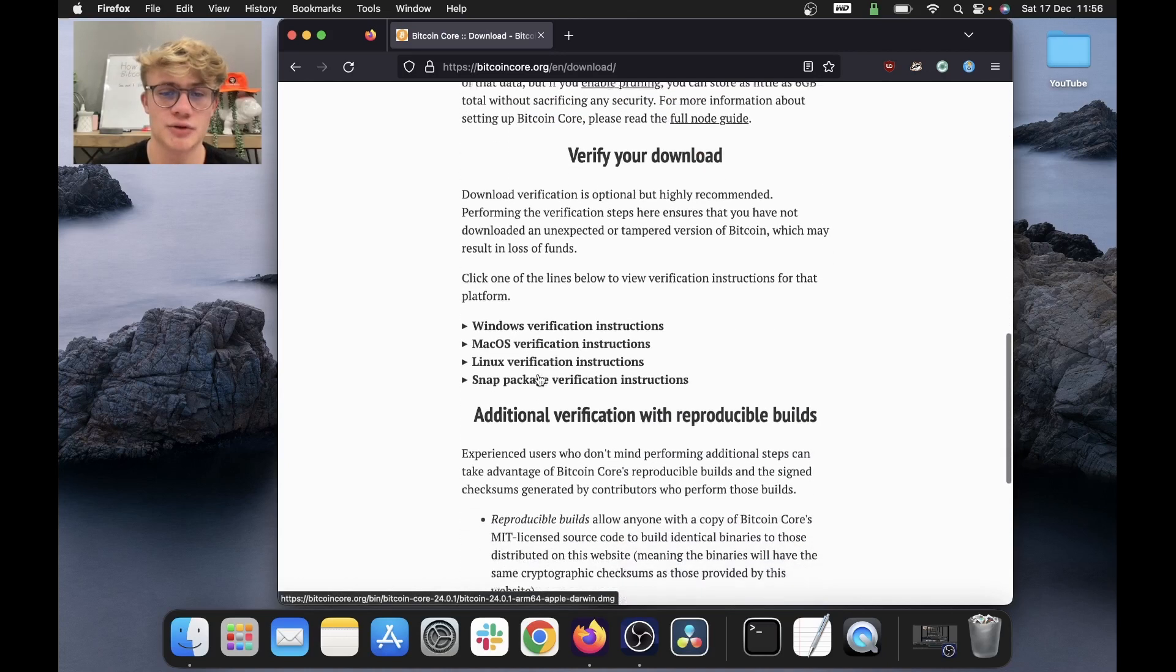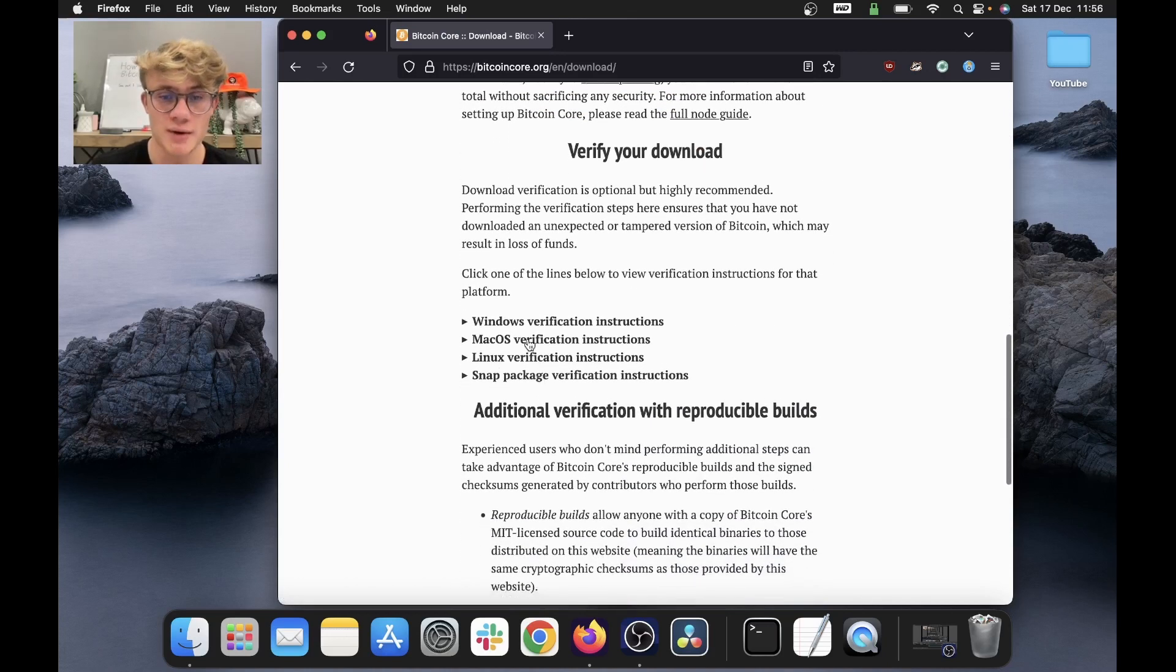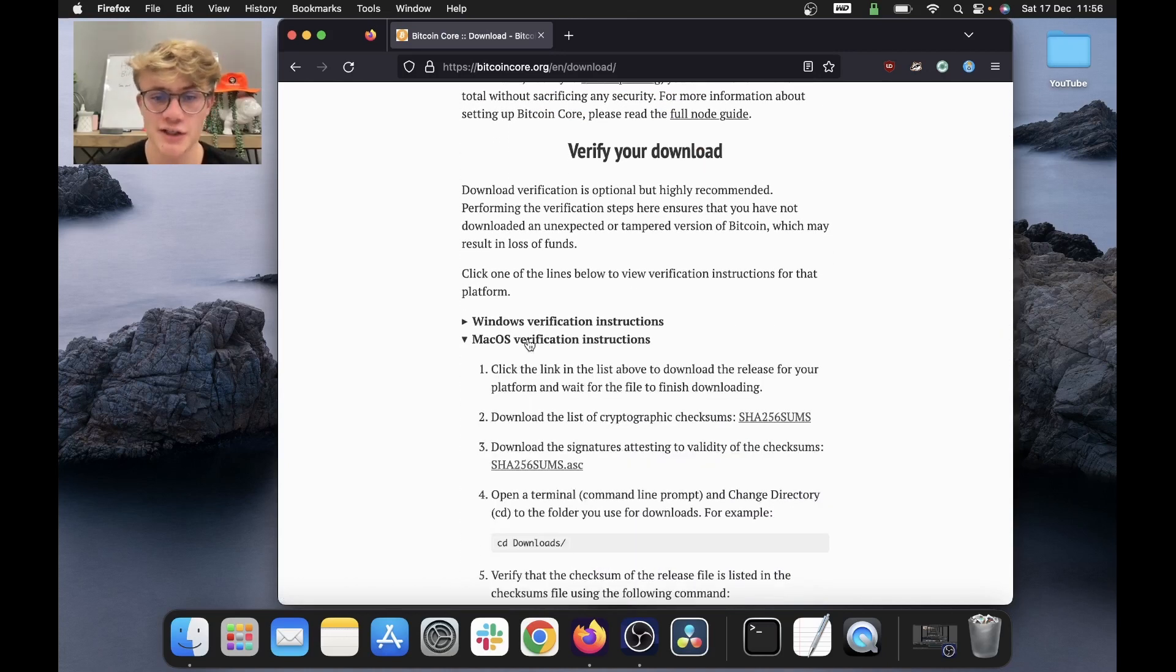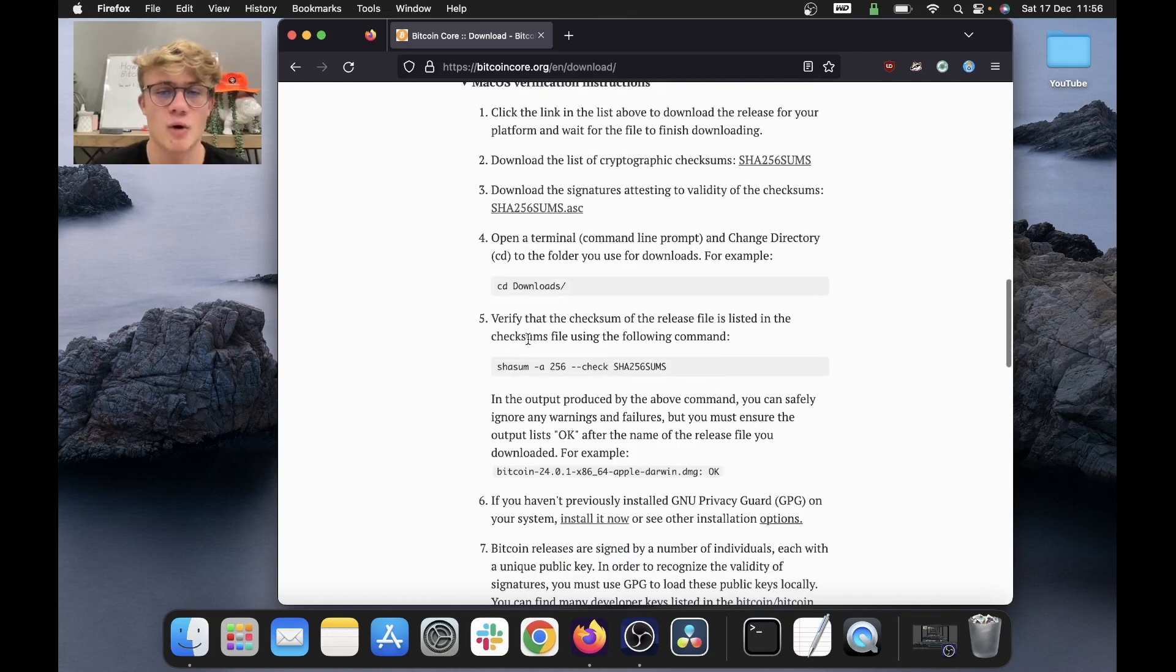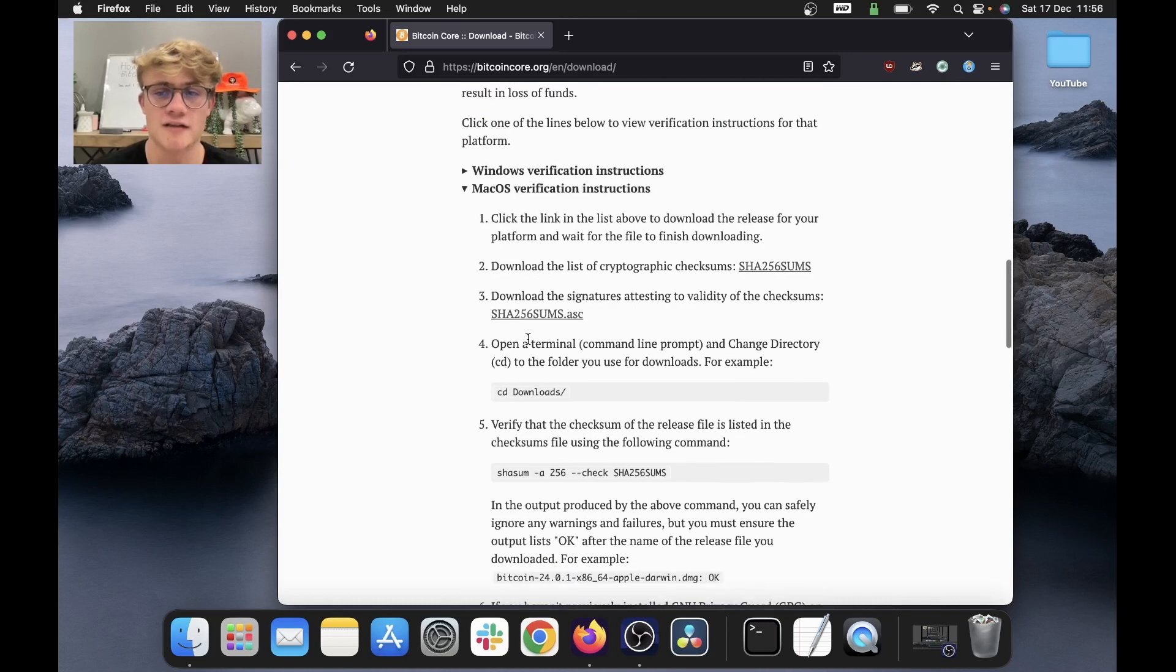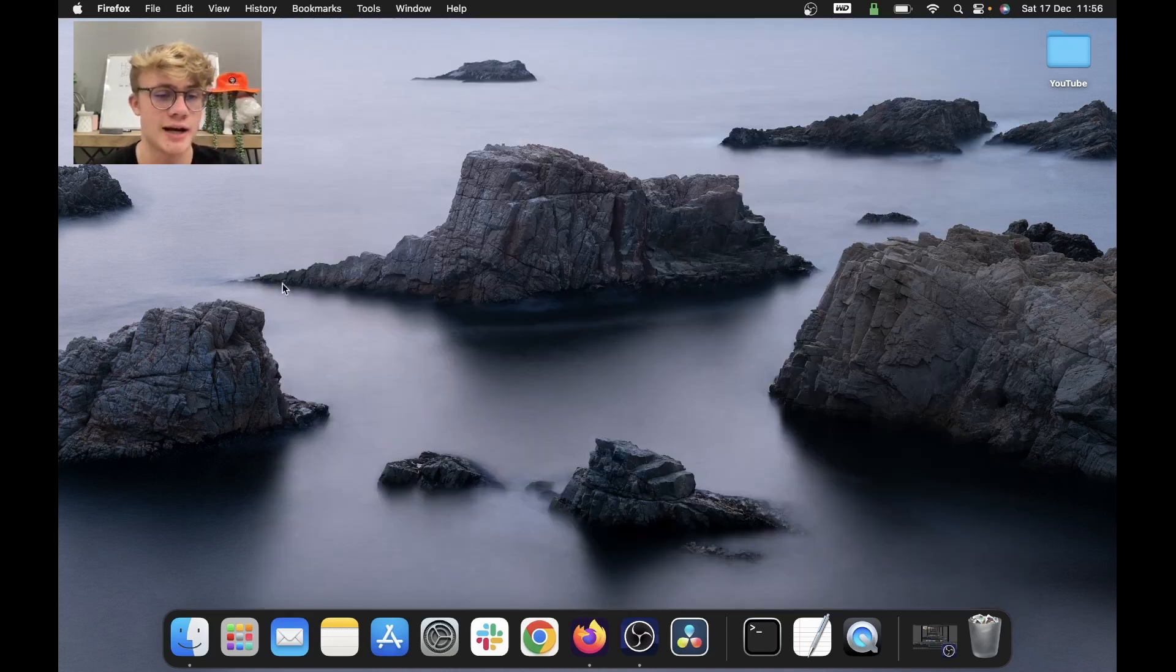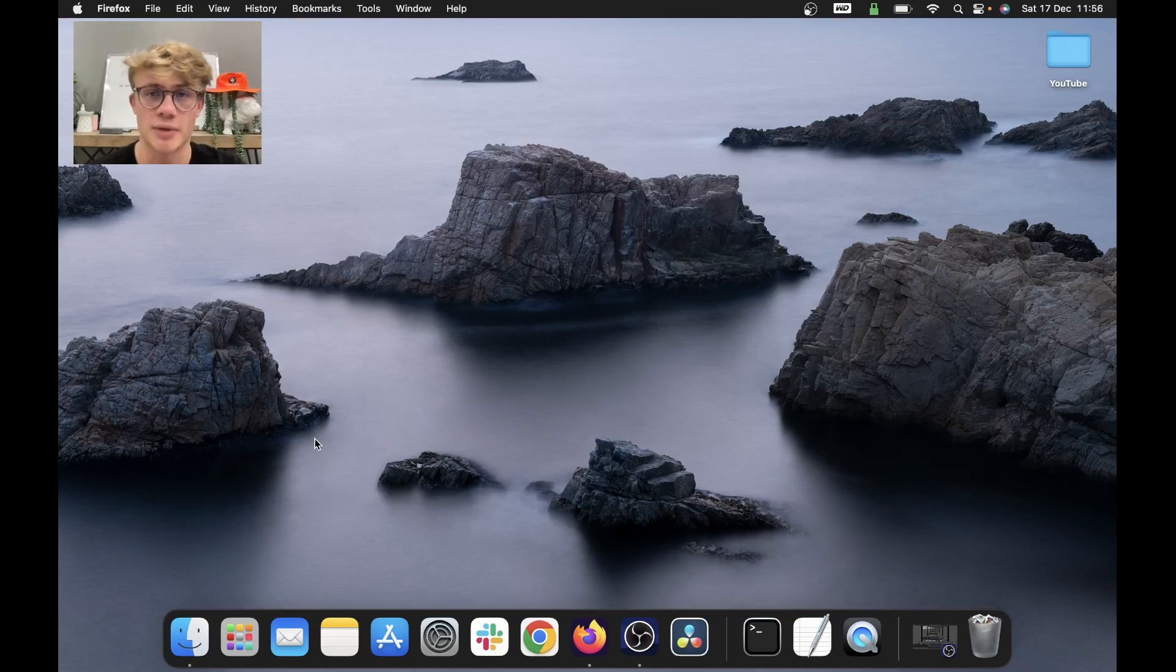Next, I scrolled down to Mac OS verification instructions and verified the authenticity of my download. And there we go. We can now start running our own Bitcoin core node.